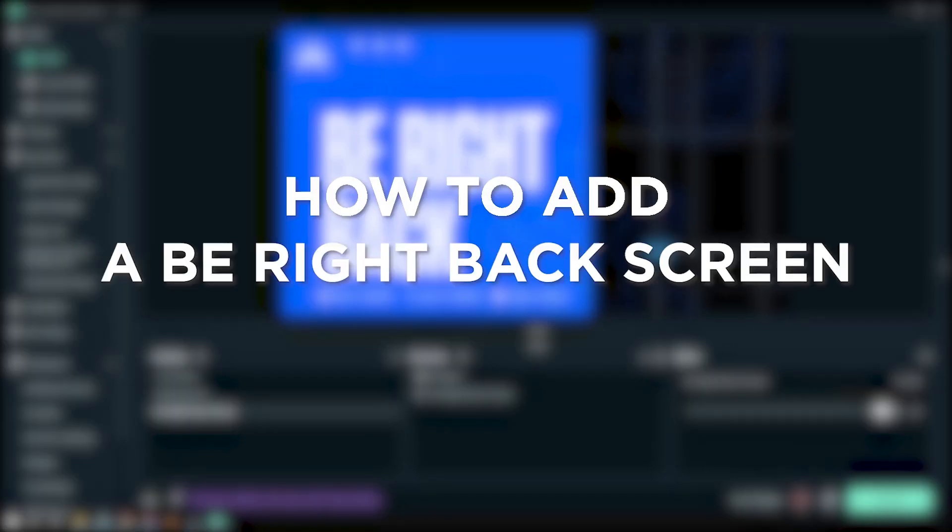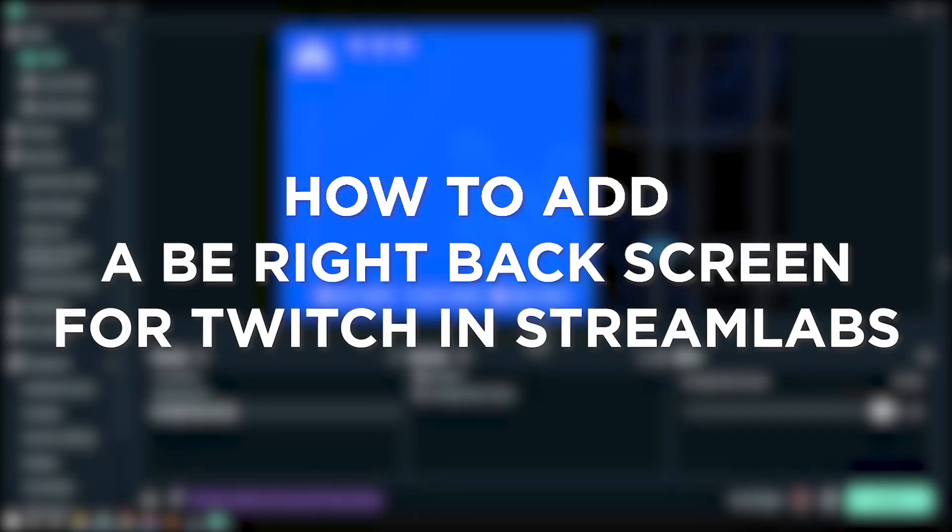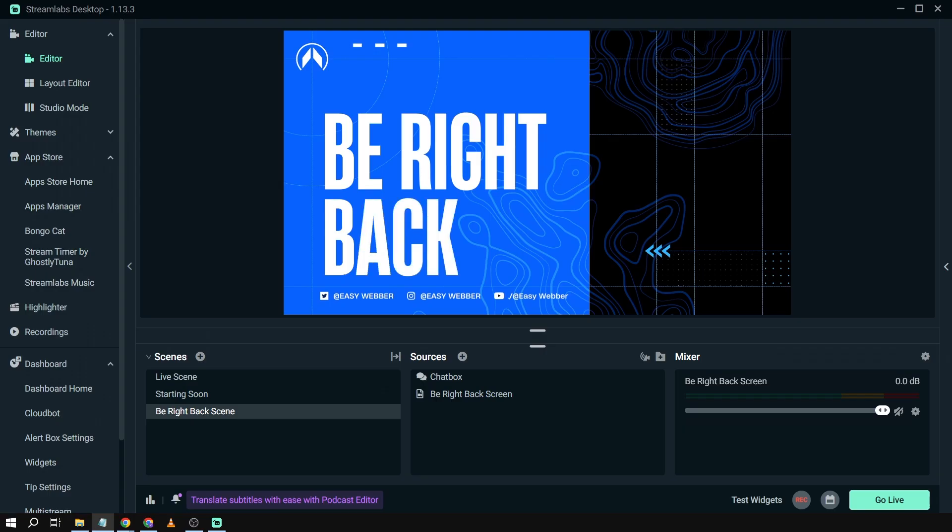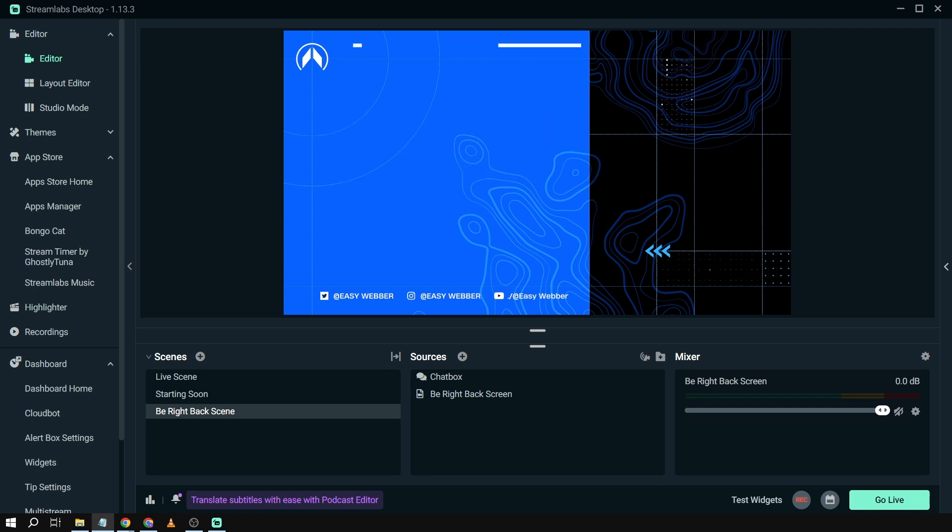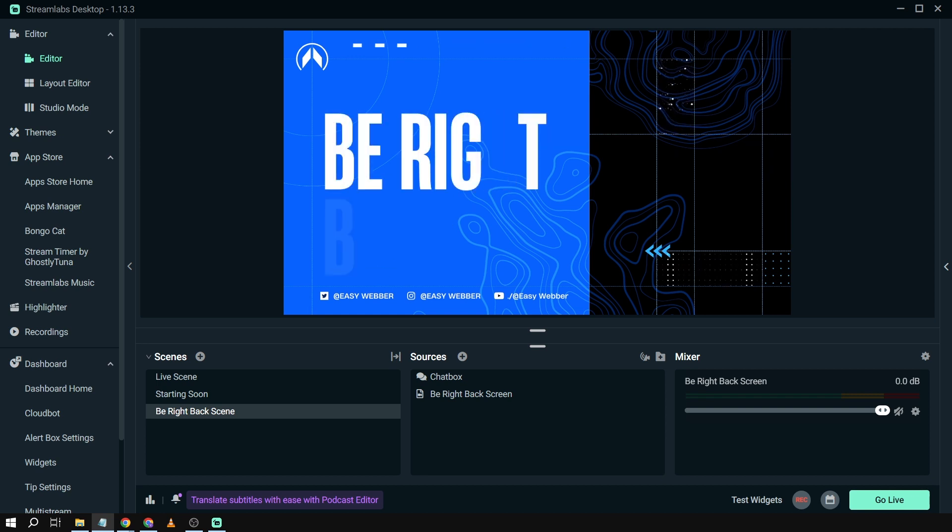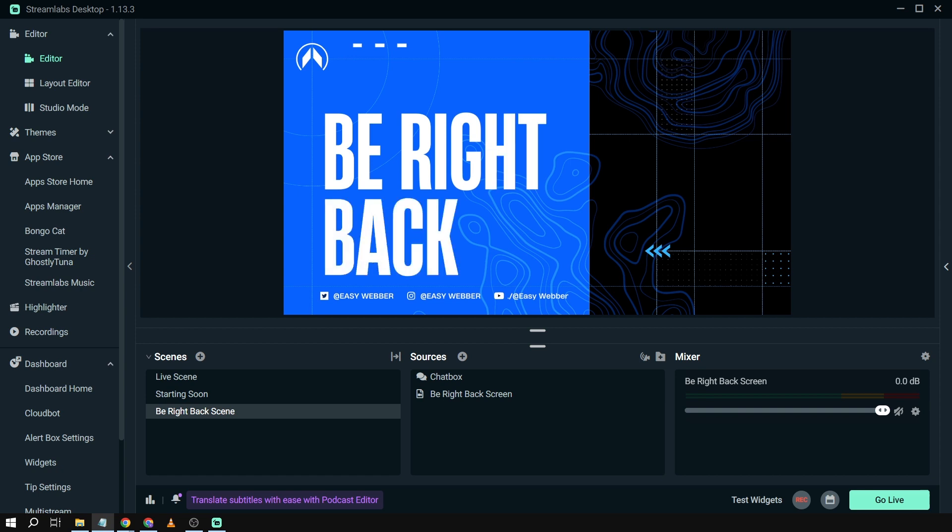How to add a be right back screen for Twitch in Streamlabs. Adding a be right back screen in your stream lets your viewers know that you are temporarily away, maintaining professionalism and keeping them engaged while you take a short break or address any issues.